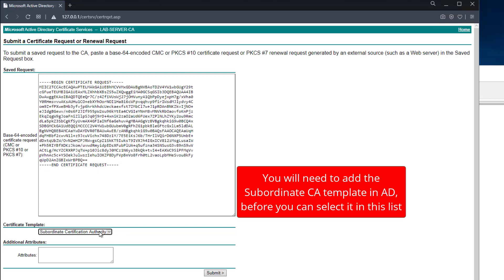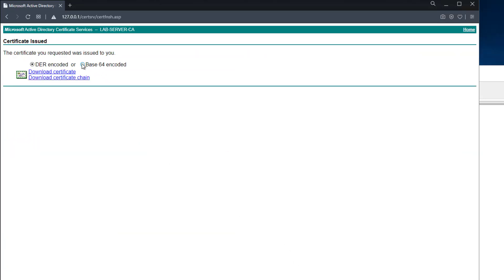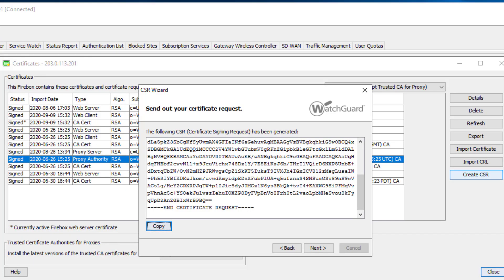I'll go ahead and generate that — it's instantaneous. As mentioned in the other certificates videos, the firebox works with base64 encoded files, so you must choose that and then download the certificate. Windows always gives the same name to downloaded certificates, so I want to rename this — when working with multiple certificates you want the names to be meaningful. I'll call this the 'proxy authority CA certificate'.